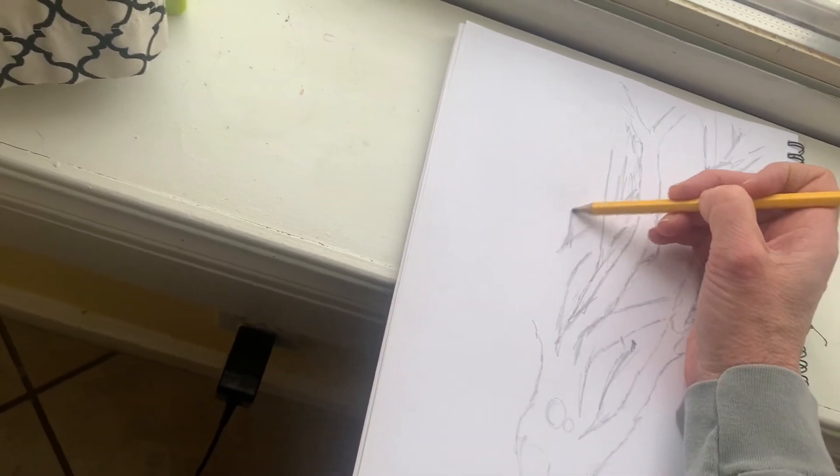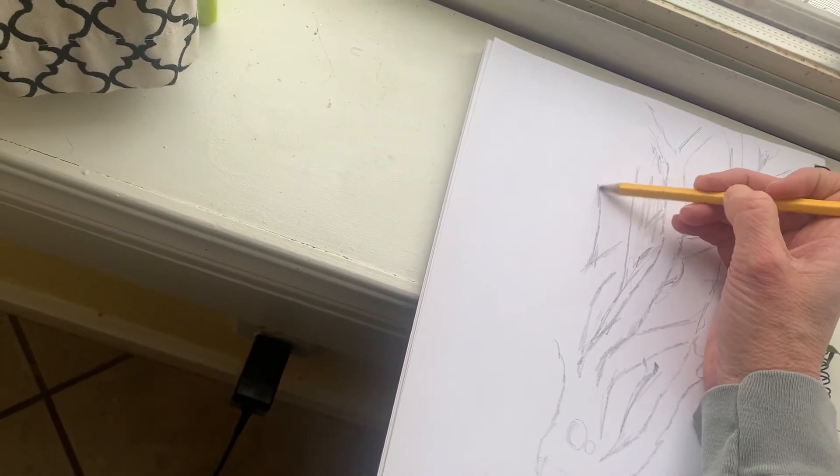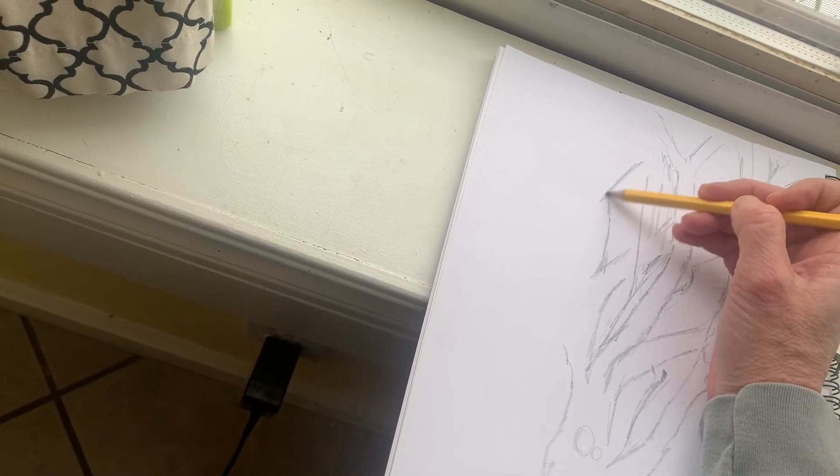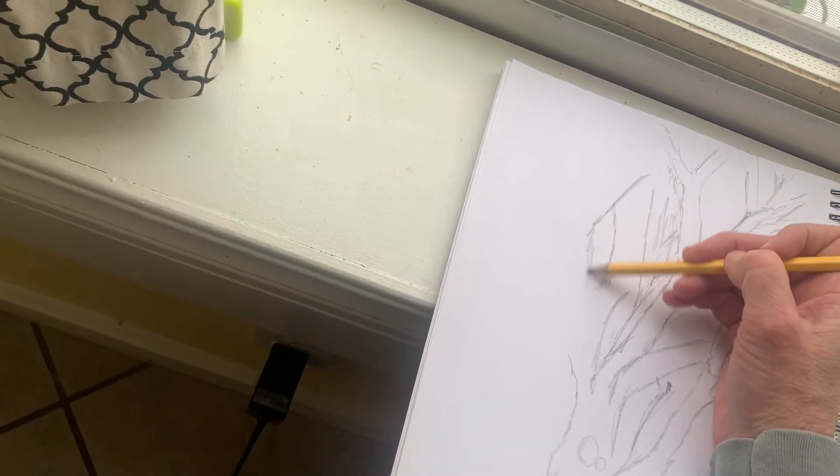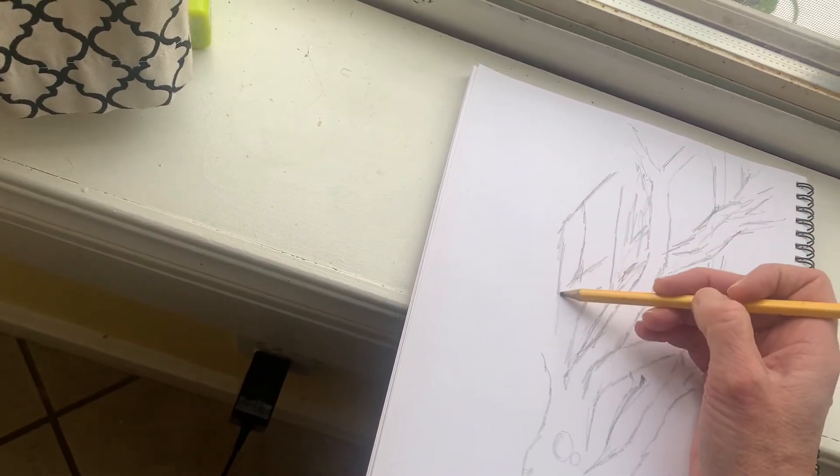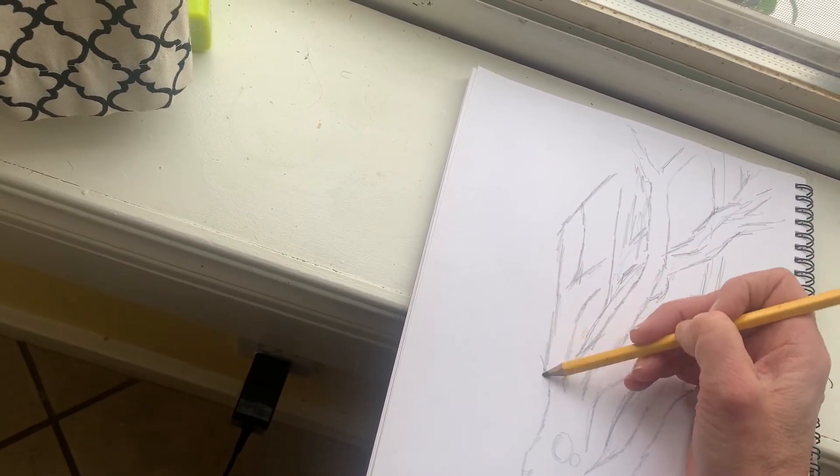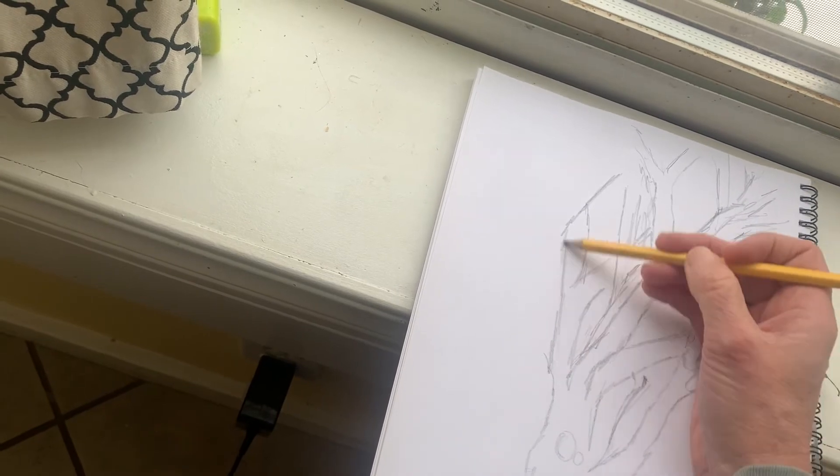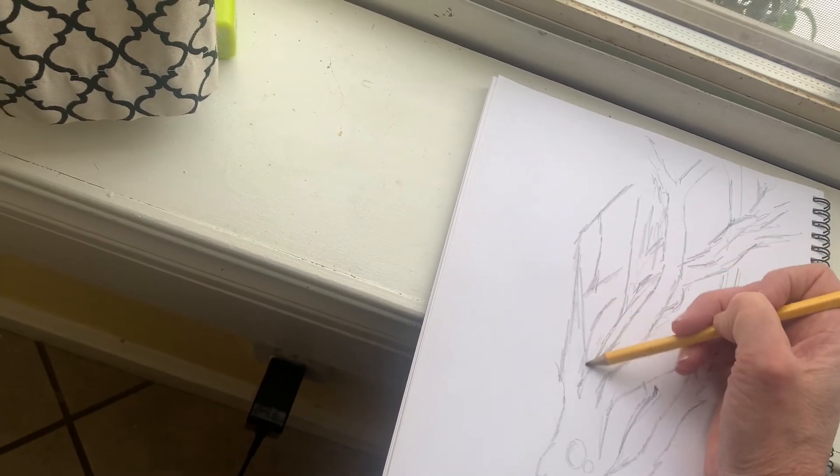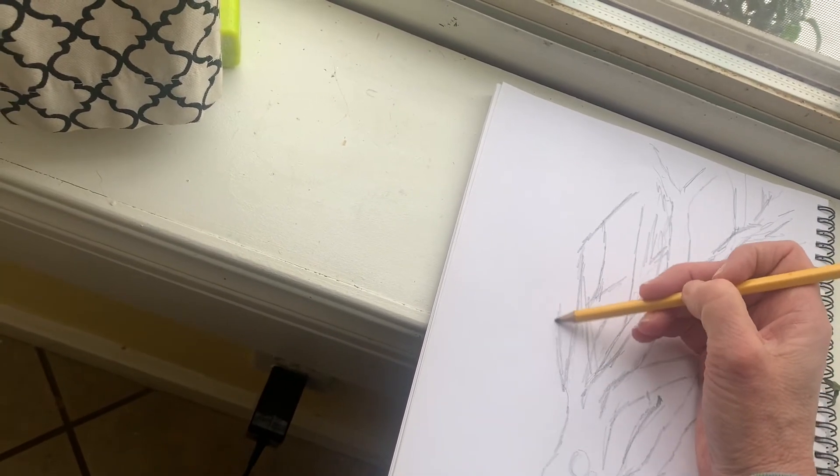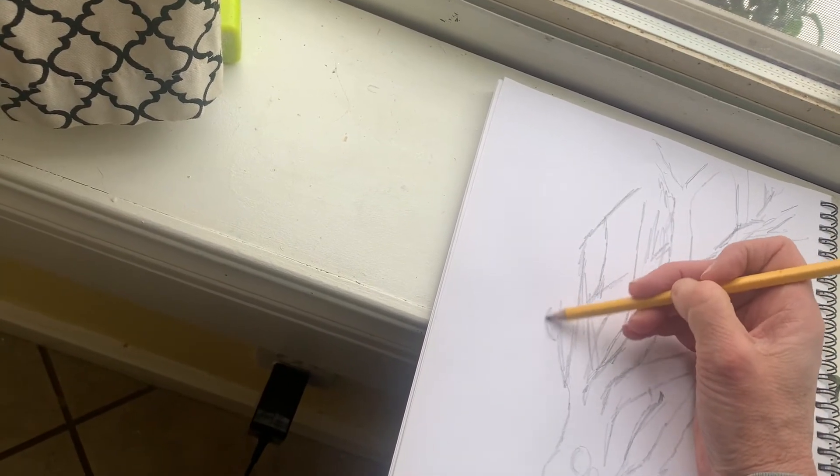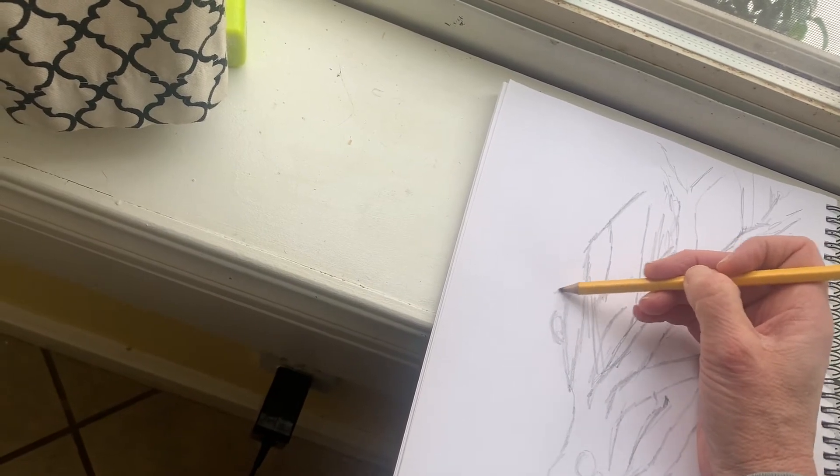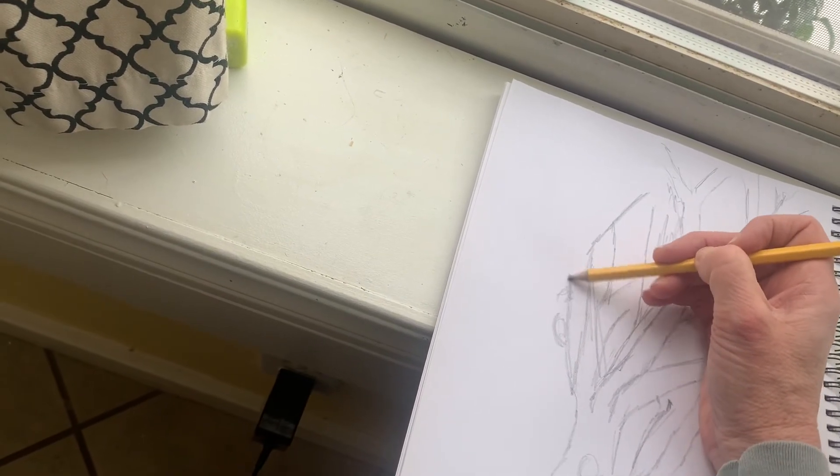So if you want to add that you certainly can. I am just trying to get the main parts of the tree here though. So I'm kind of not to that point yet.